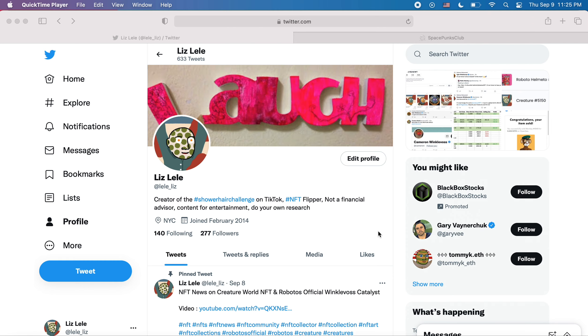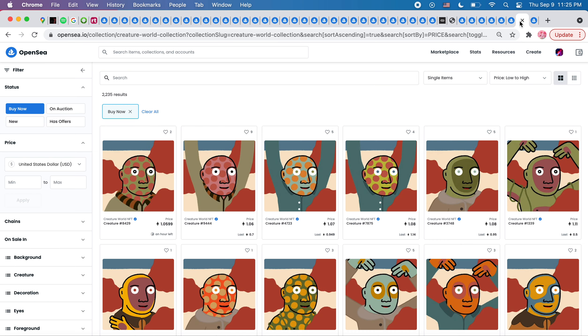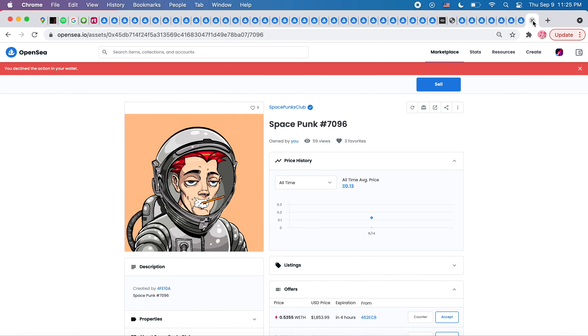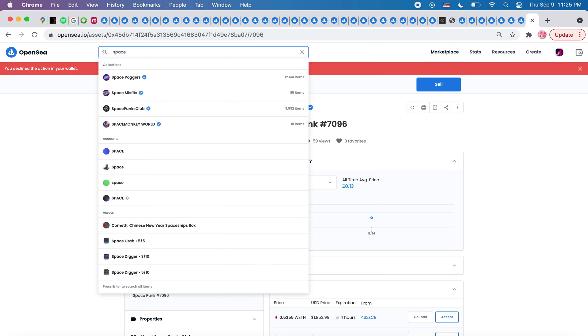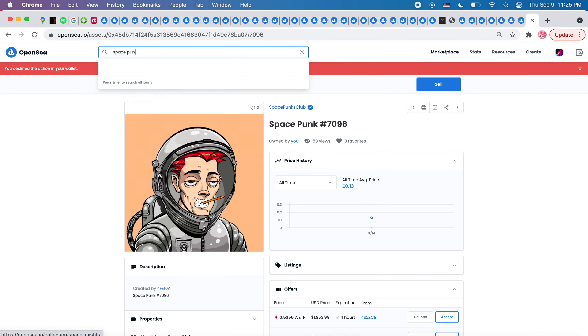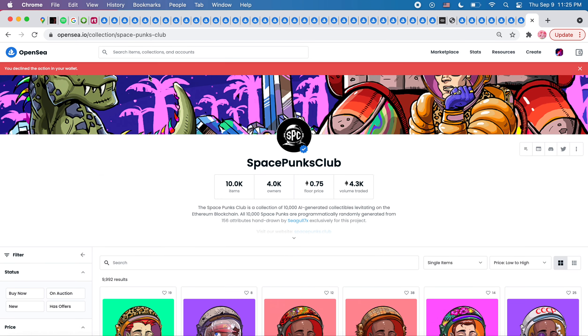And I noticed that SpacePunks, the SpacePunks Club, where are we? Give me one second. I just bought this SpacePunk, SpacePunks Club.